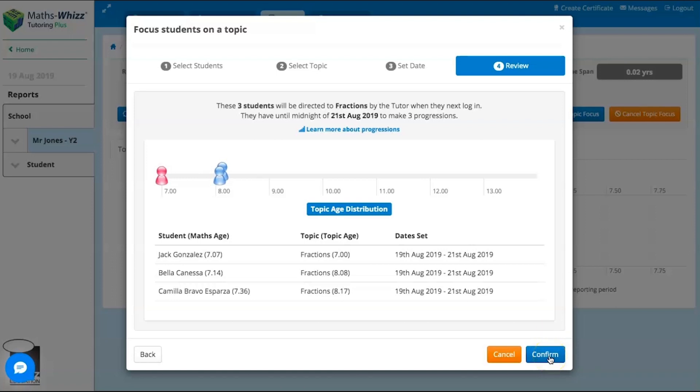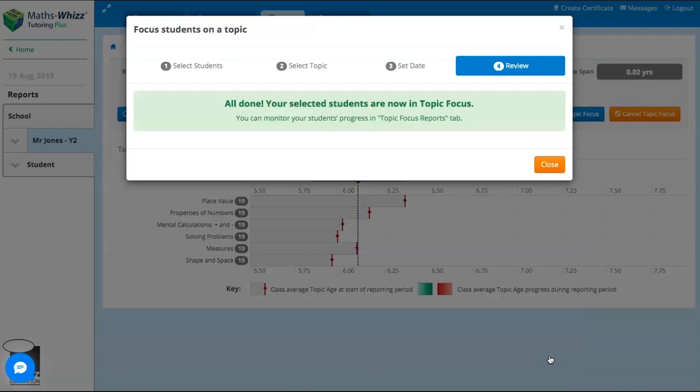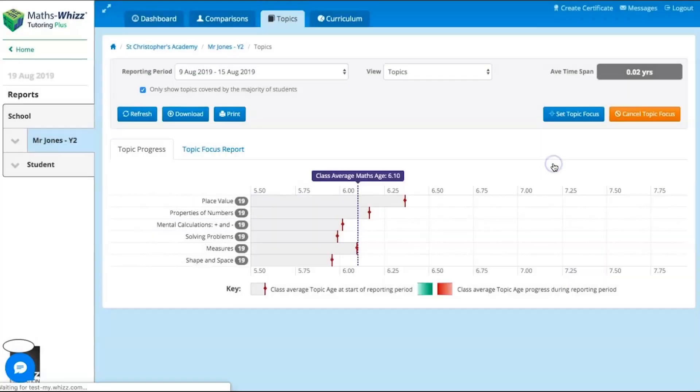And that's it! Four simple steps to set topics individually as well as at whole class level, to meet the learning needs of each and every one of your students.